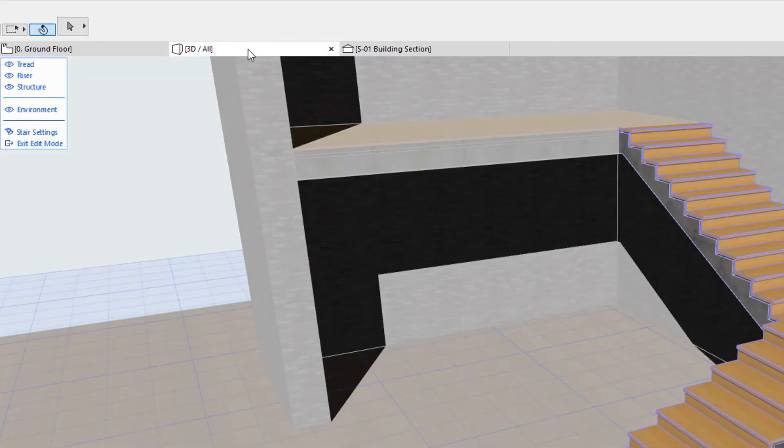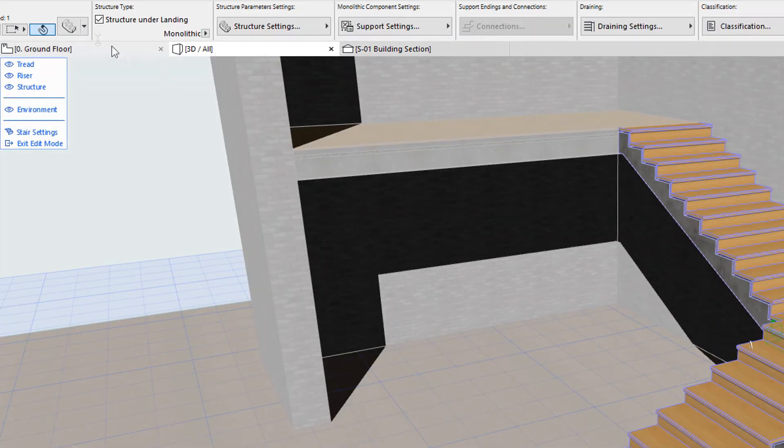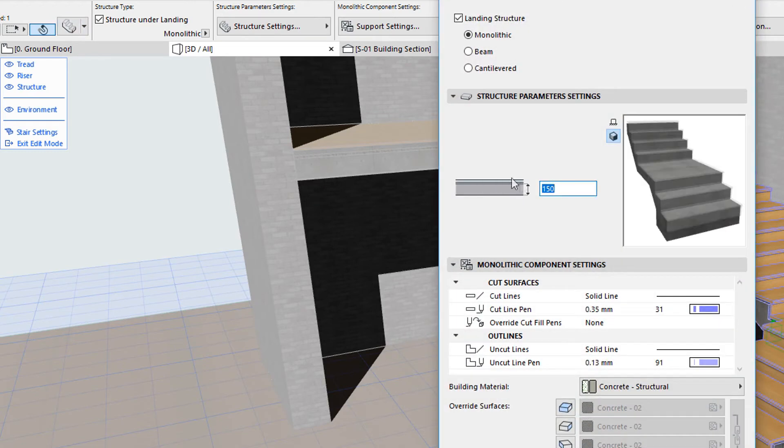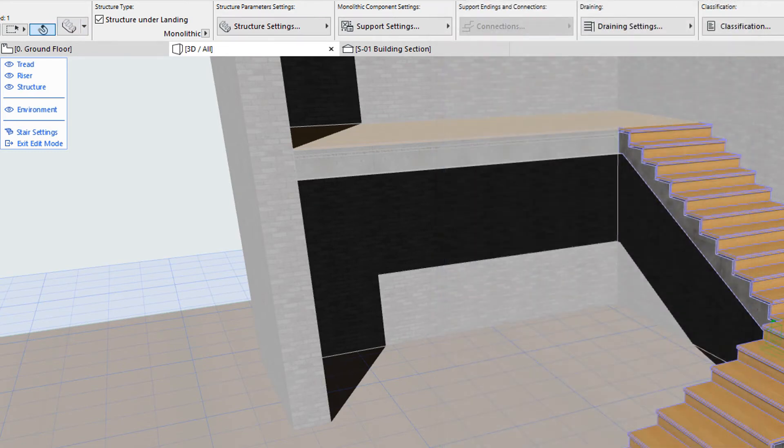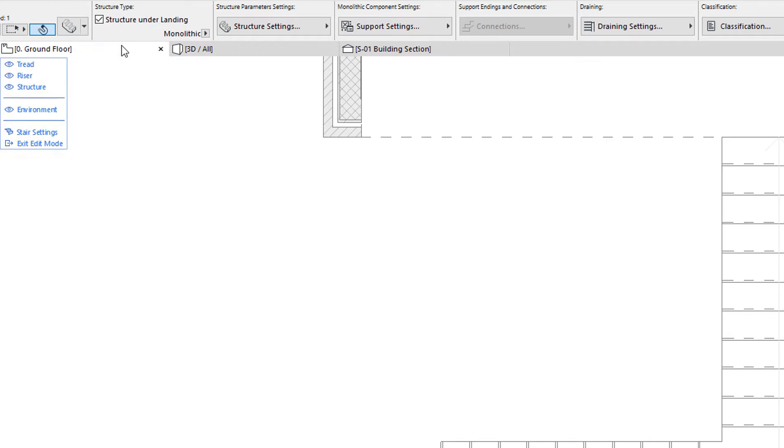Therefore, you can begin editing the Stair in one Viewpoint and then switch to other Viewpoints as needed, without having to exit and re-enter the Edit Mode.